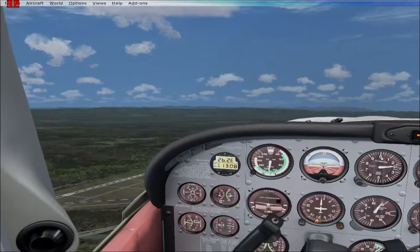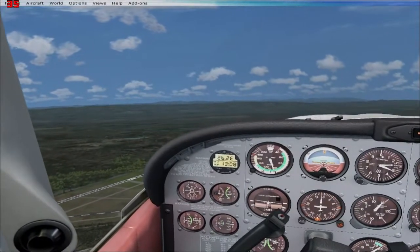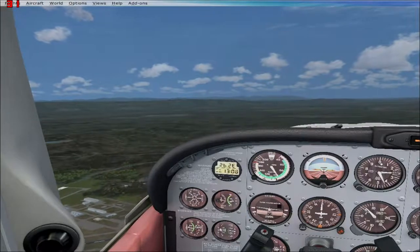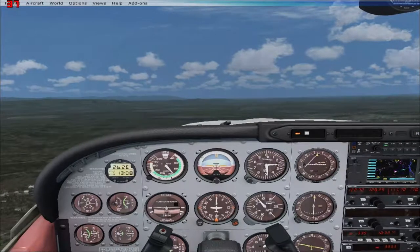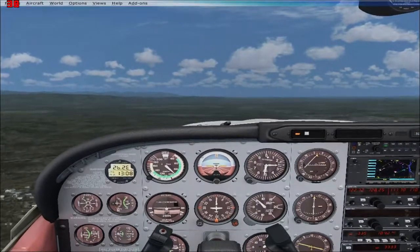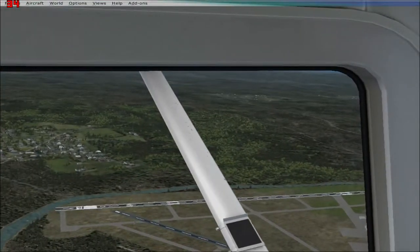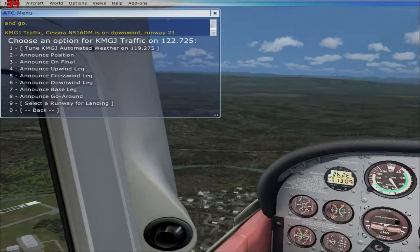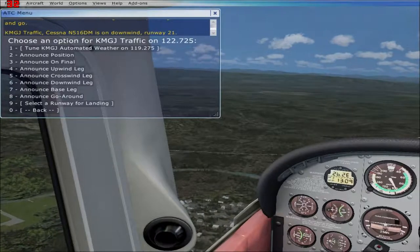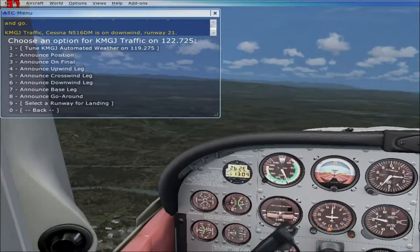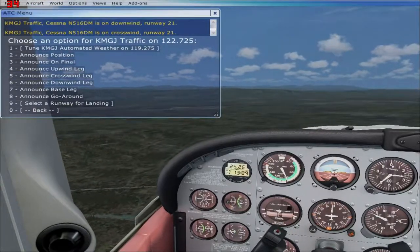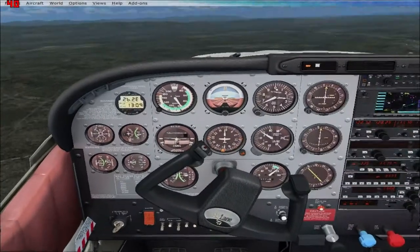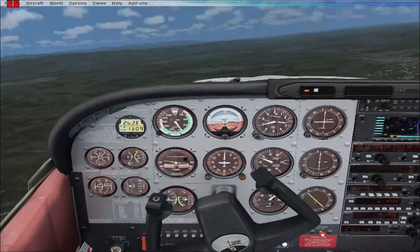You want to be at least a mile away from the runway. You can judge that by having the runway halfway up your wing strut. I was on crosswind — crosswind is when you're flying across the runway. Then you have downwind, base, crosswind, and final as the pattern legs. I called my position: Traffic, Cessna November 516 Delta Mike, is on crosswind runway 21.